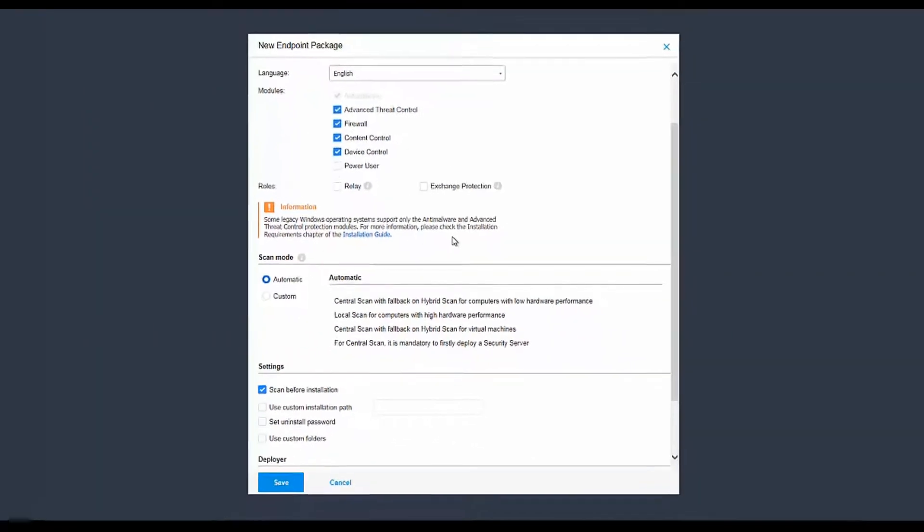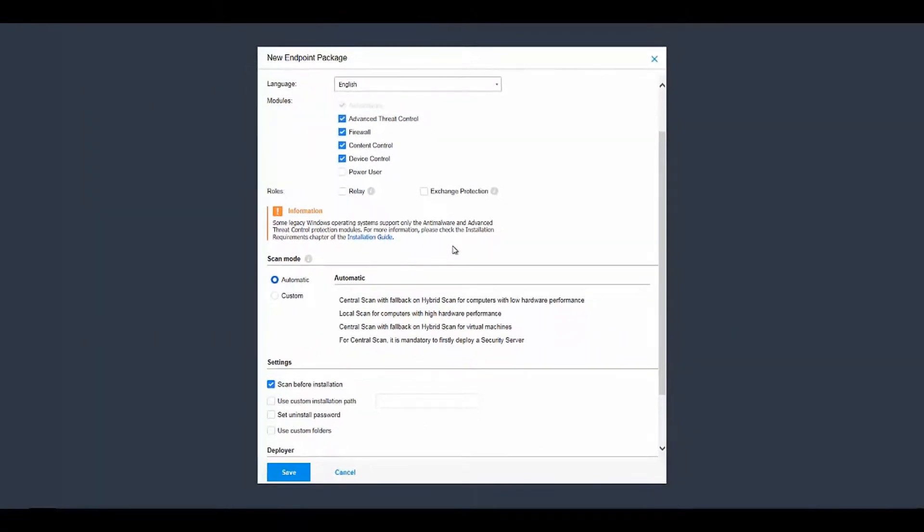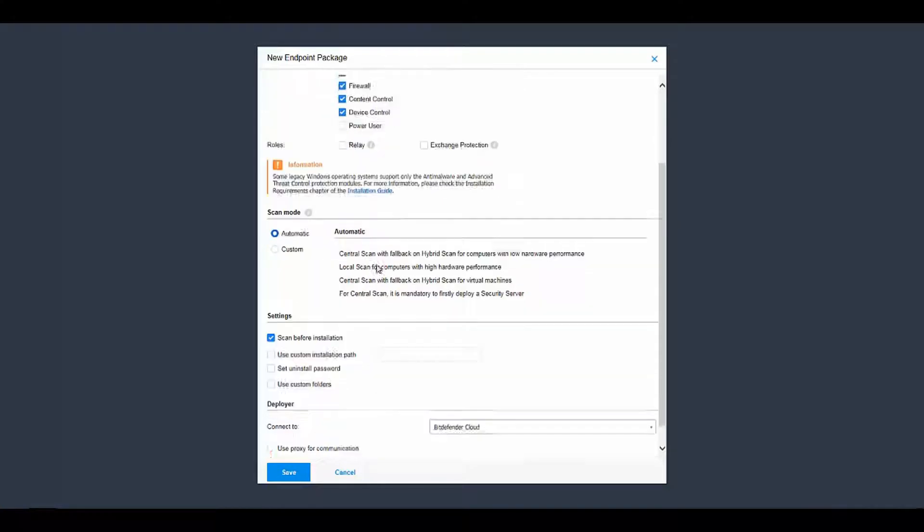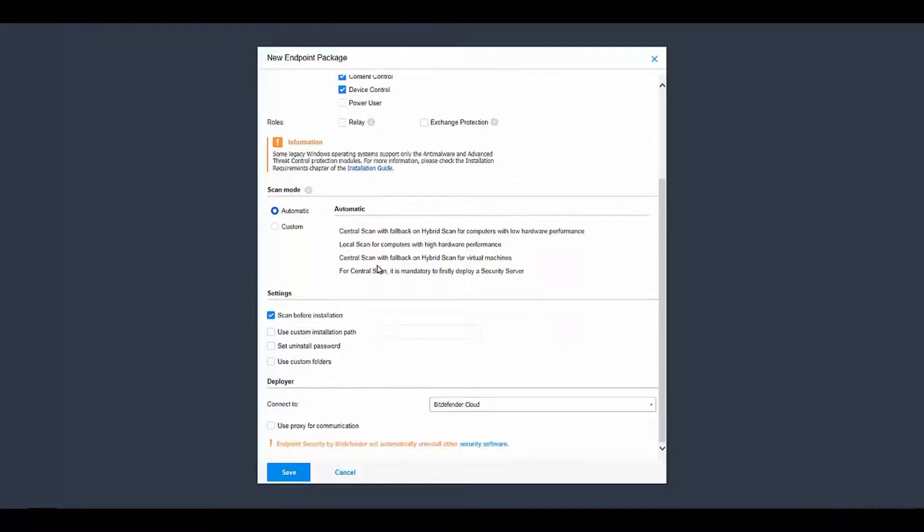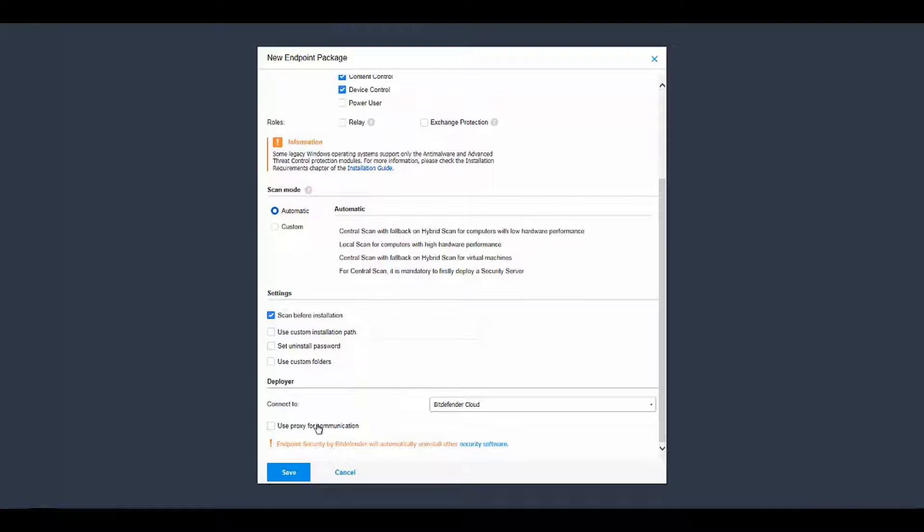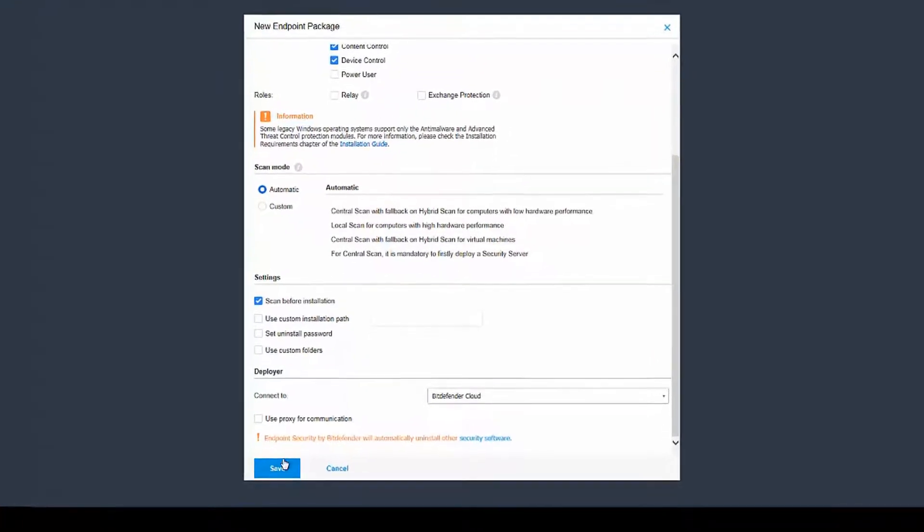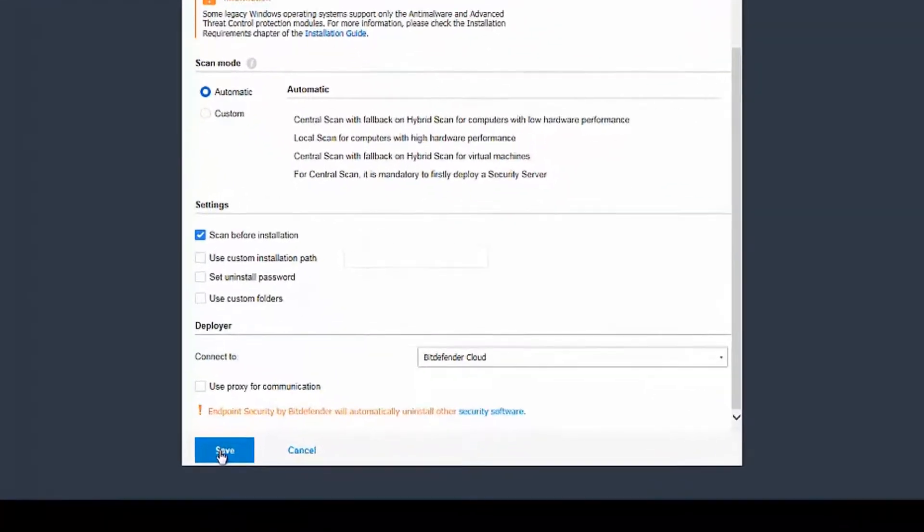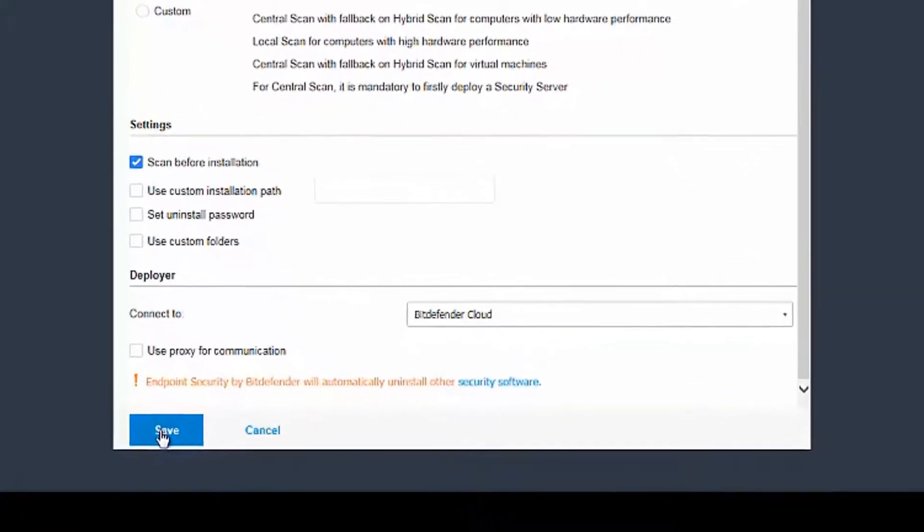You'll also have the Scan mode, which is automatic by default. You'll have different settings, such as Scan Before Installation and the option to use a proxy for communication. Click the Save button once you've configured your package.